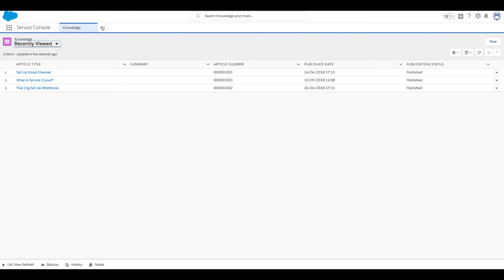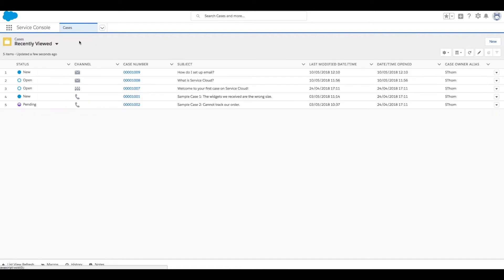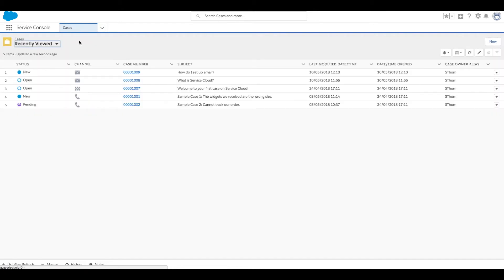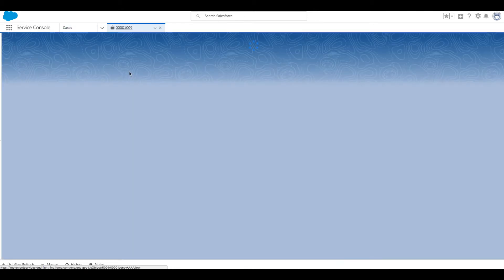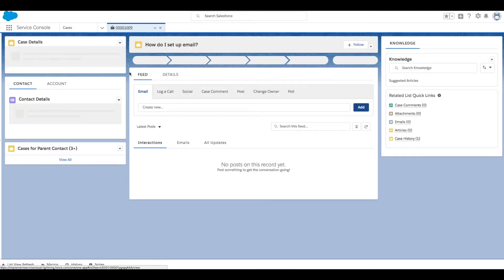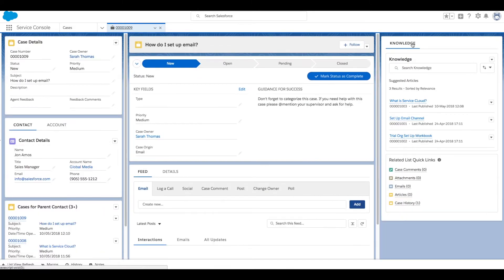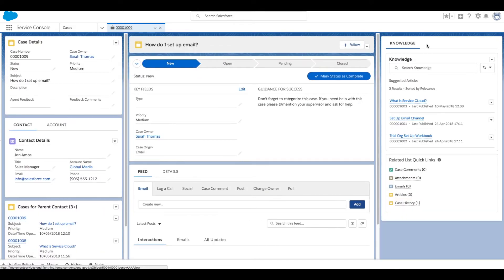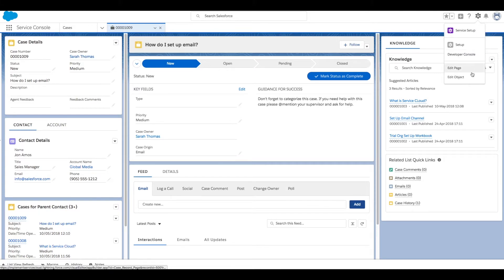We're going to click the down caret and click on Cases. Let's open up a case. By default, you should see your Knowledge component sidebar on the right-hand side. If you don't, just click the large gear icon...